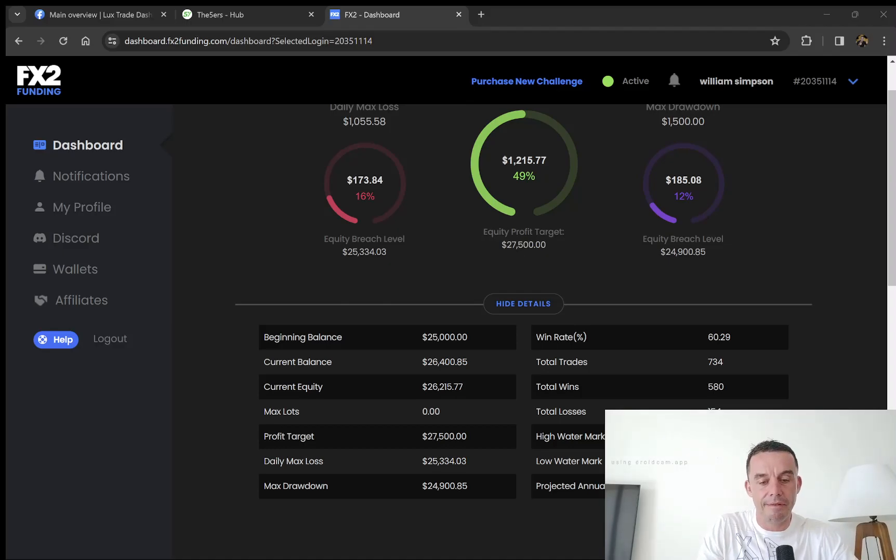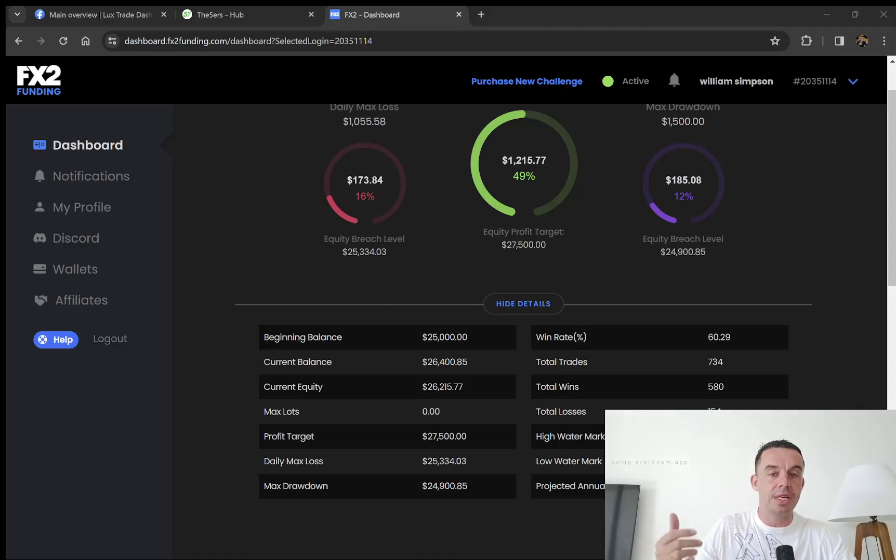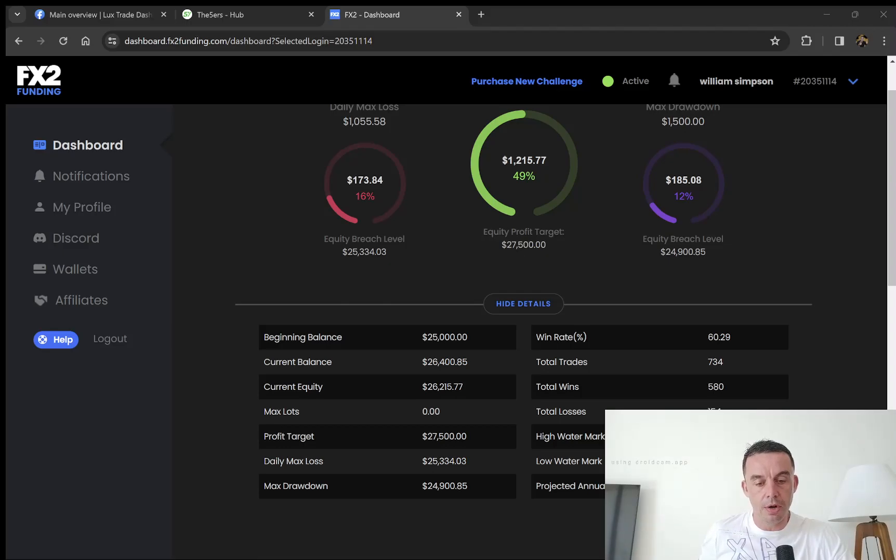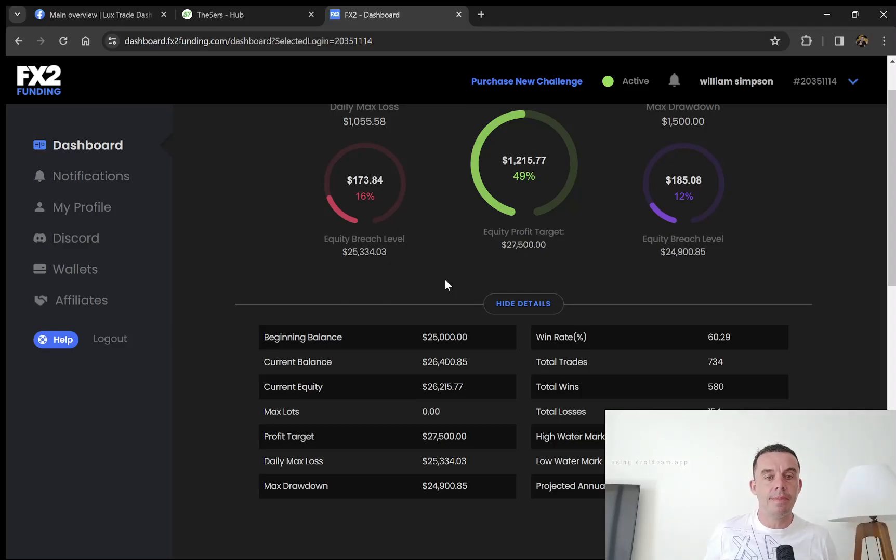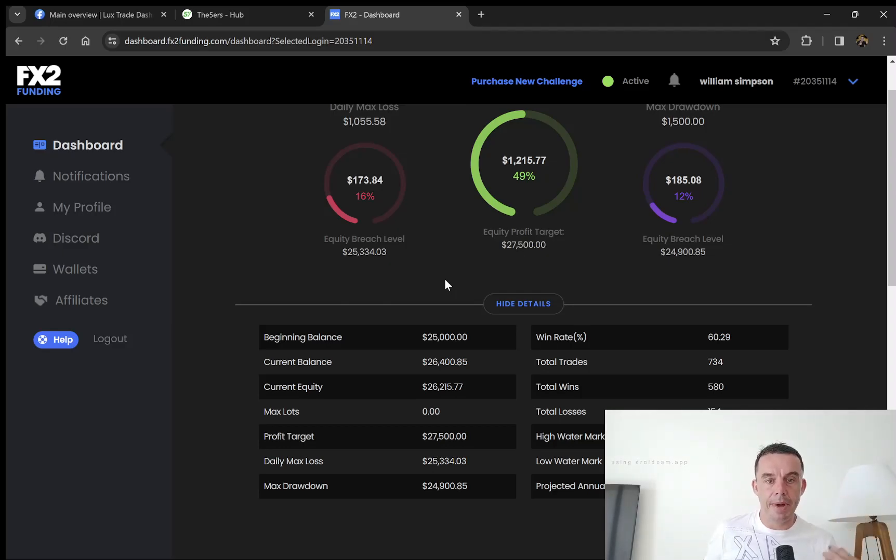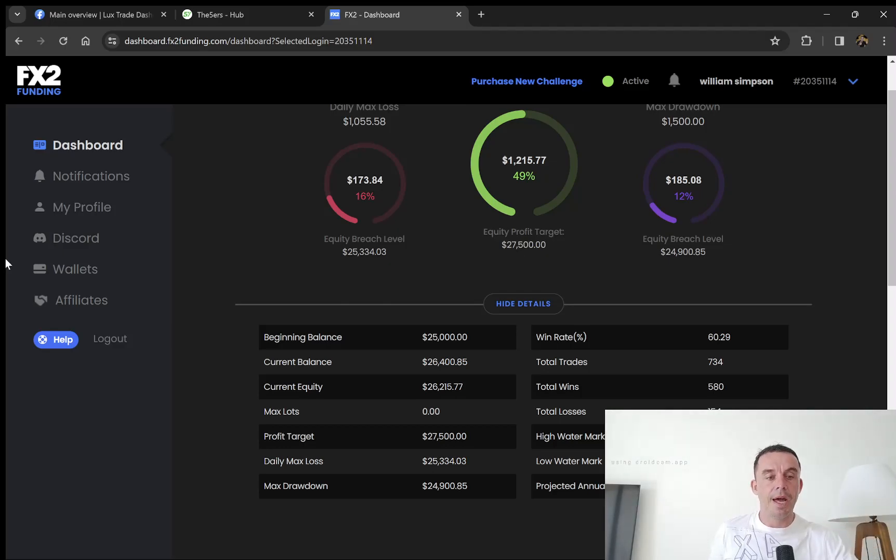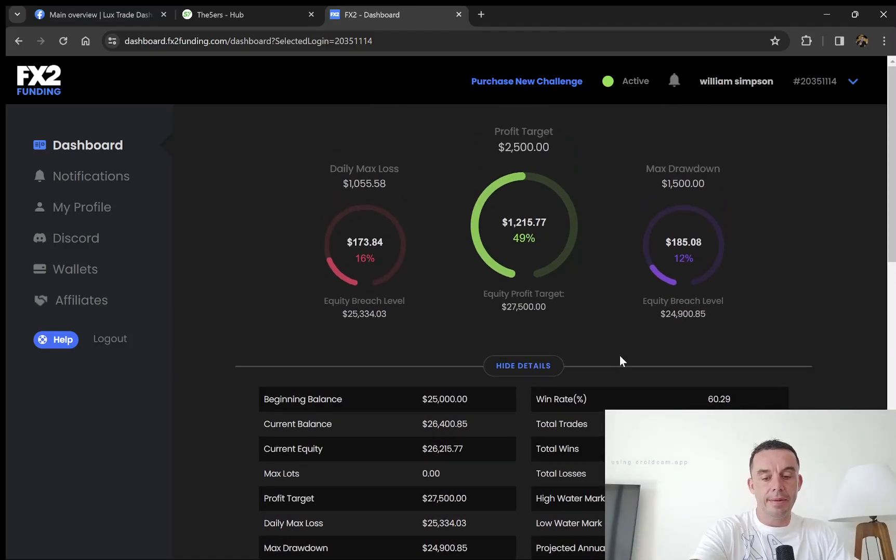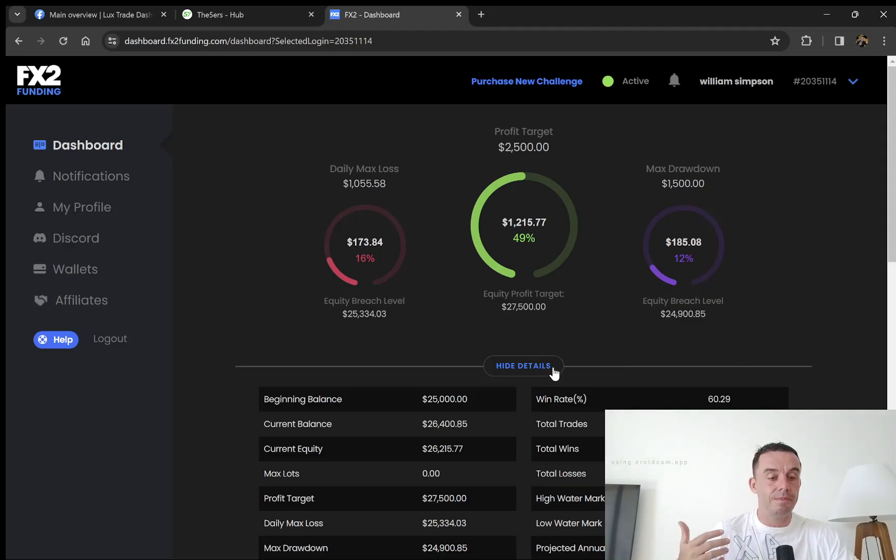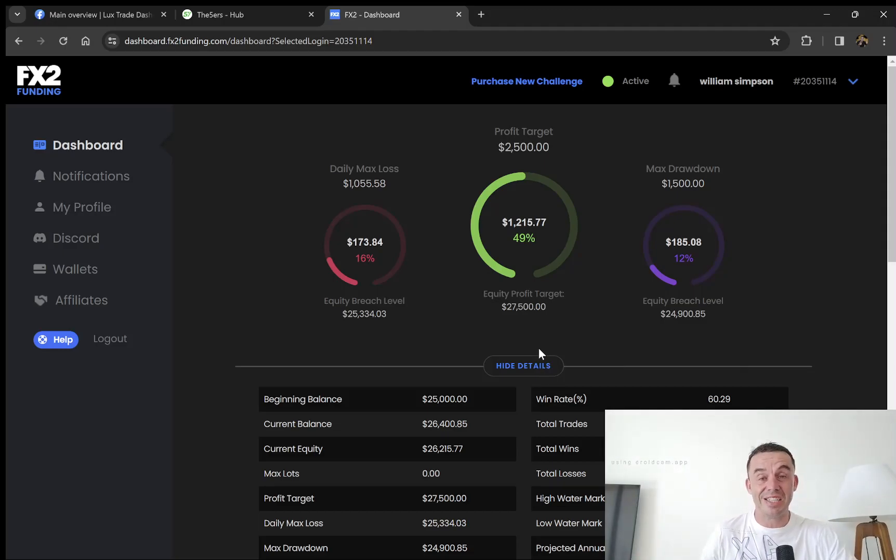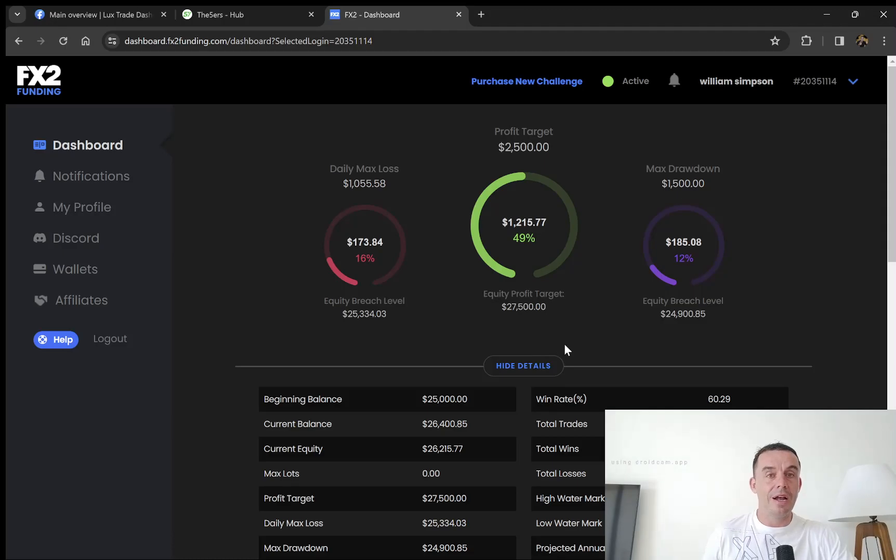Before we get started, as always with these prop firm videos, I have no affiliation with them. I make no money by doing these videos. I'm simply sharing my progress with you, hopefully helping you avoid mistakes and showing you that I can actually do these challenges, unlike a lot of people out there who promote them.